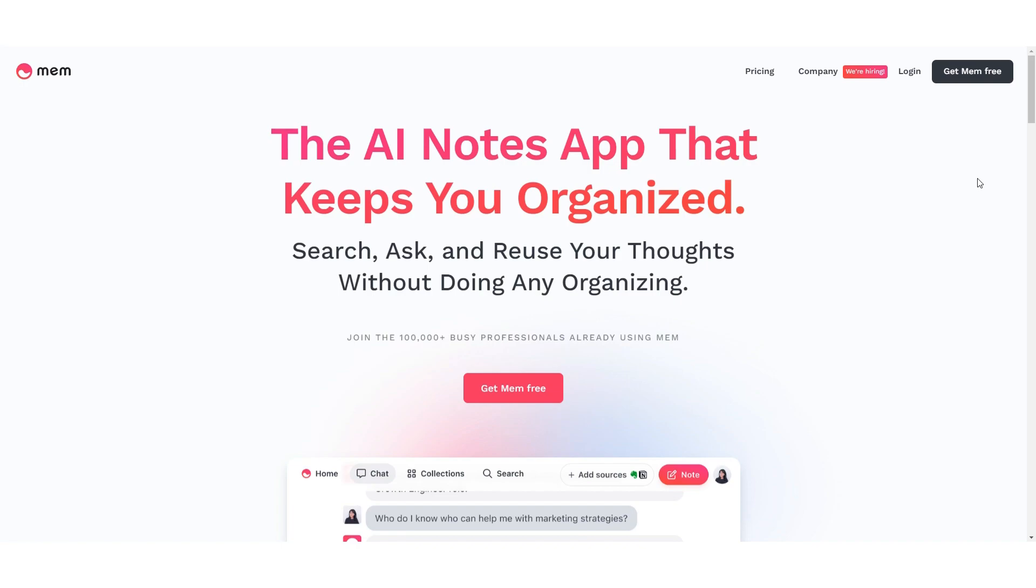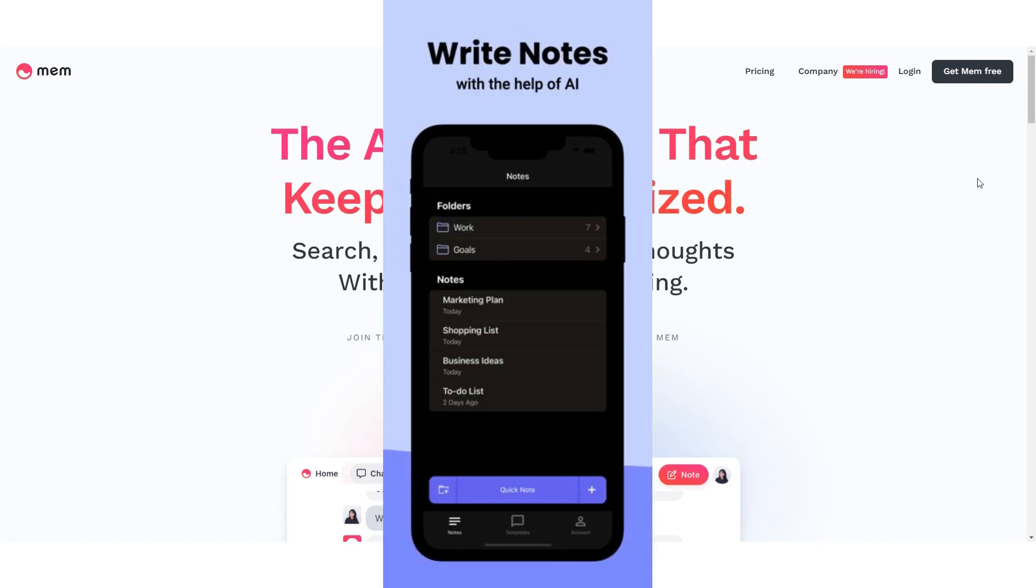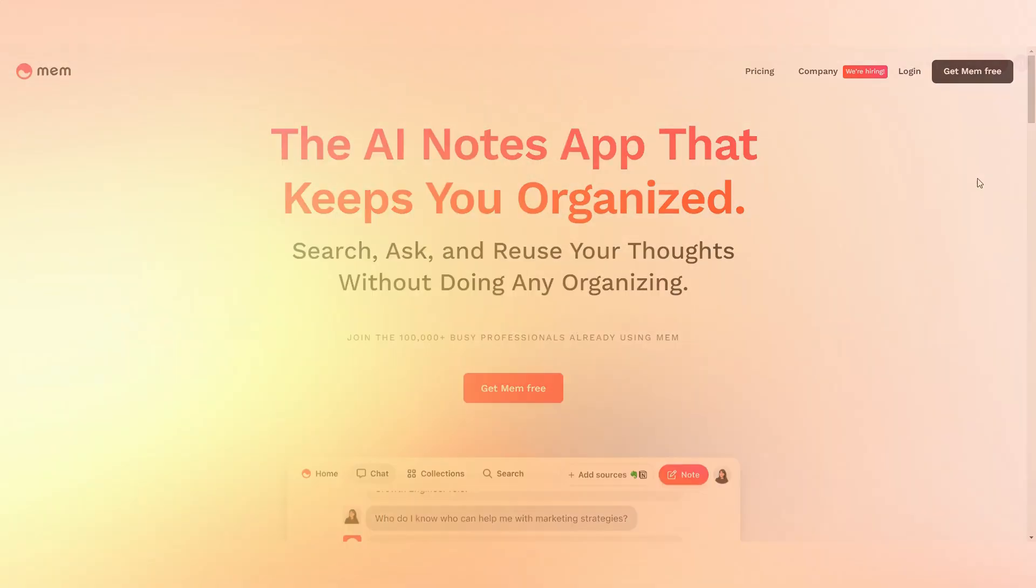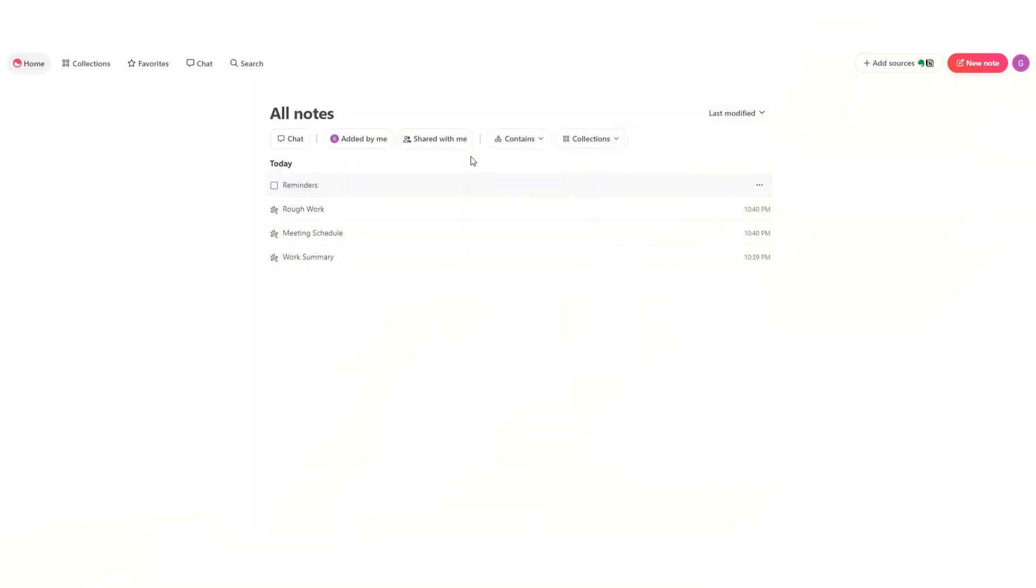Mem also has an iOS app but not an Android app as of now, so it's most optimal for iPhone users. Once you've logged in, you enter this very clean space with this timeline view in the center.